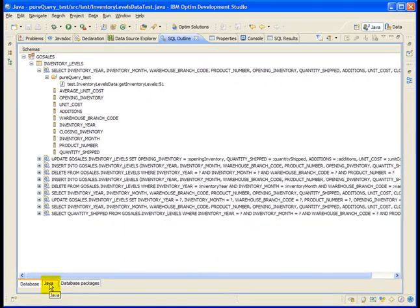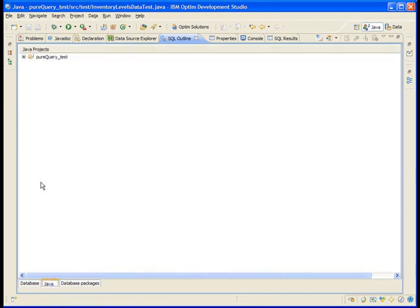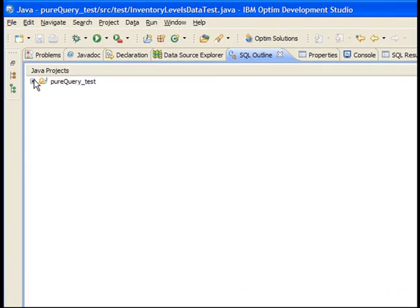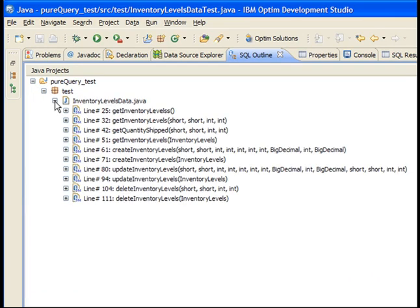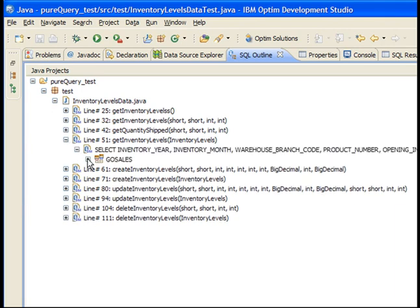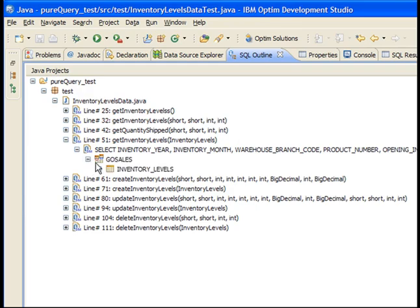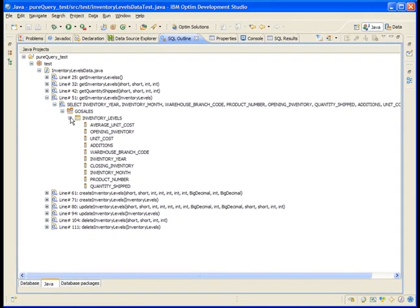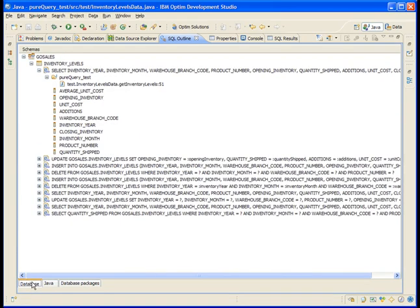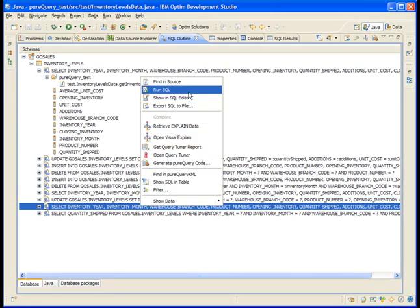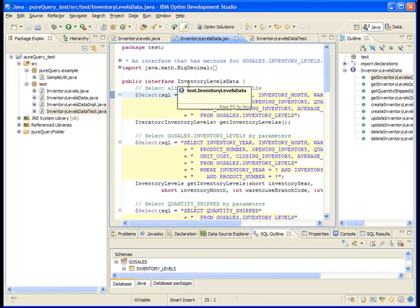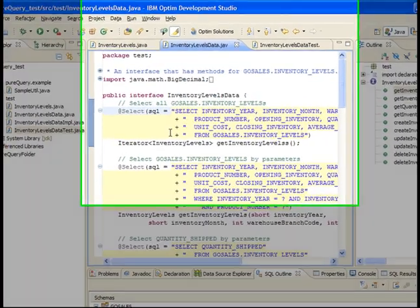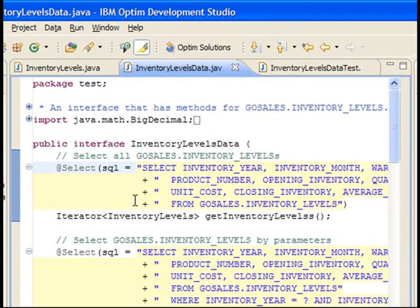Click on the Java tab at the bottom of the view. This view has a Java-centric hierarchical view, starting from the Java project, through the package, interface, and method, and finally to the database objects. Right-click the statement on any page in the SQL Outline view and select Find in Source. The correct file opens for editing and PureQuery places a cursor on the line that contains the select statement.